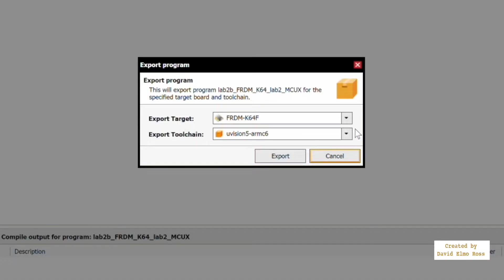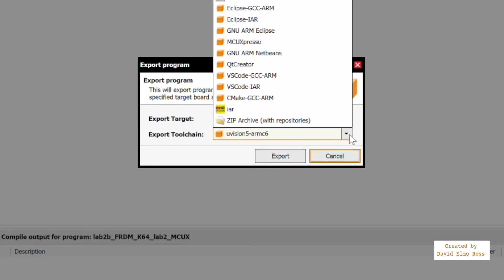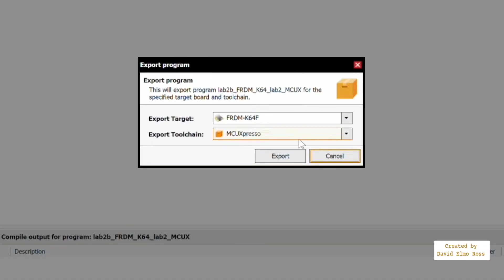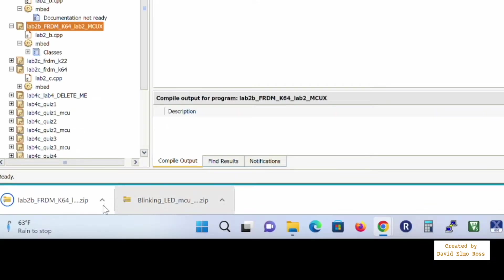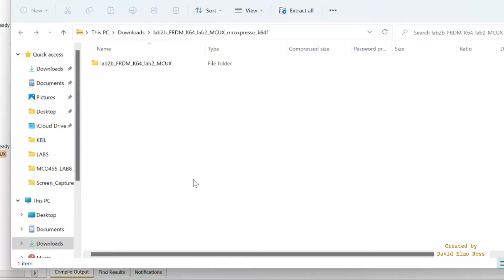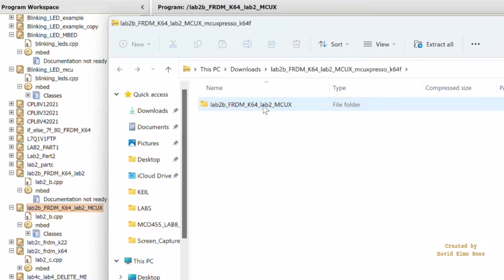Again, Freedom K64, we go up here to MCU Expresso, we say export, and it will be in our downloads directory when we're finished. Let's take a look here, and we can see there it is there. It's in our downloads directory. So everything's ready to go to start pulling this up into MCU Expresso.